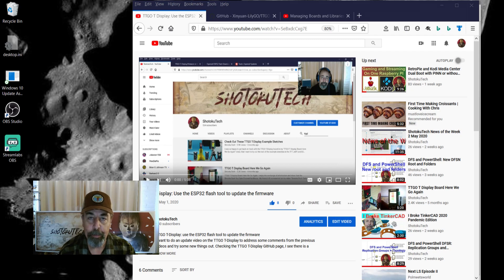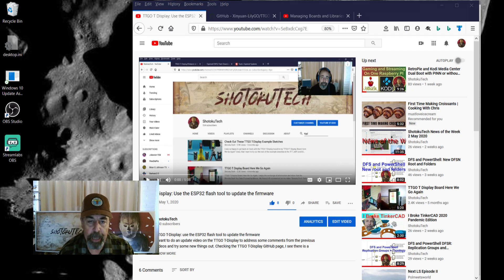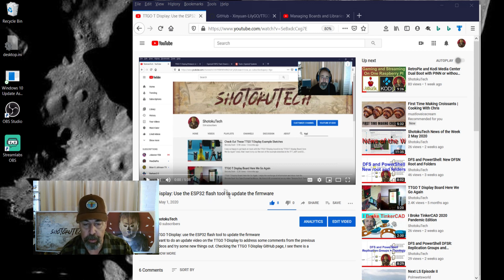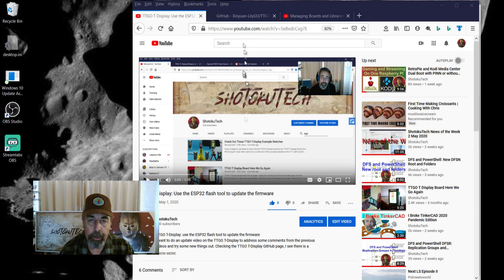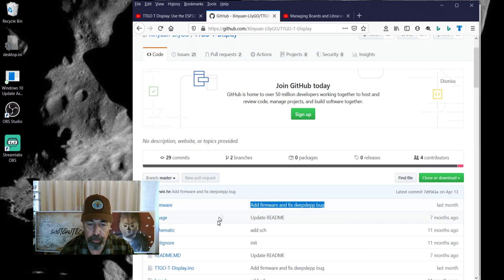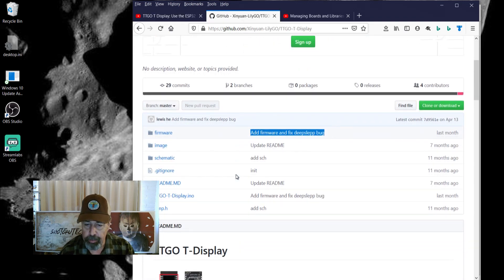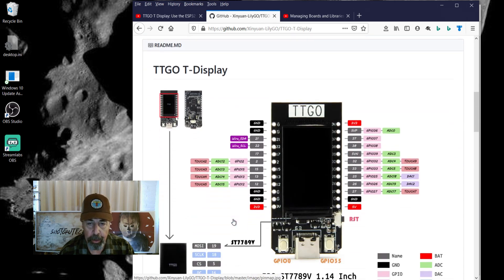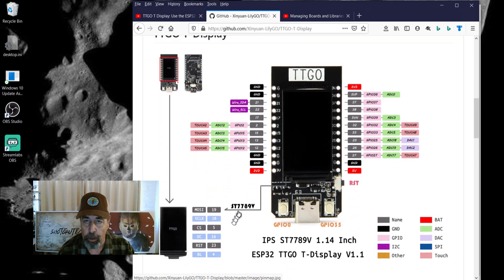Welcome back to Shotoku Tech. As you might have gathered from my recent video on the TTGO T-Display, where I used the ESP32 flash tool to update the firmware, I updated my TTGO boards with the latest firmware because I was going to make new TTGO T-Display videos.